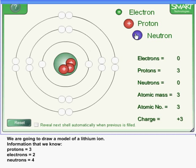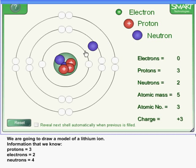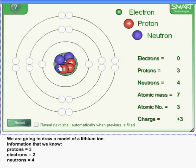We need four neutrons, so one, two, three, and four. And it doesn't matter where in the nucleus you put the protons or the neutrons.